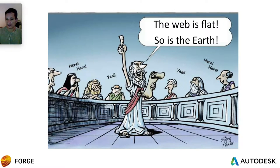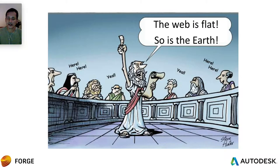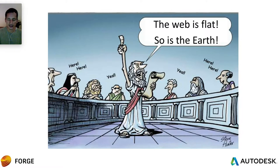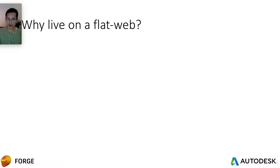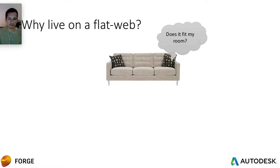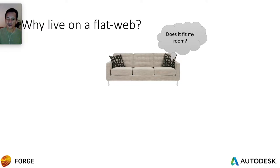The web is flat right now, but the Earth is not. We have 3D objects around us, so why not have a 3D web? Because we have some problems that we want to solve, and that's not possible on the flat web. So imagine I wanted to buy a couch and does this couch really fit my room?